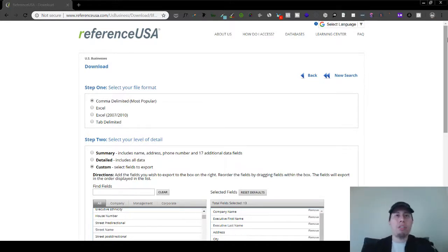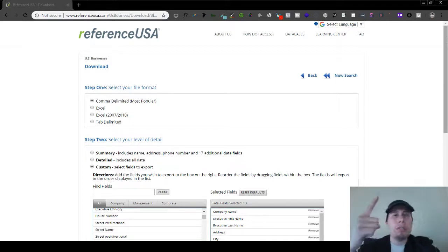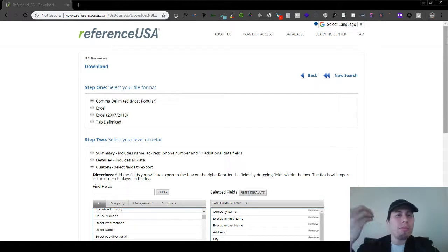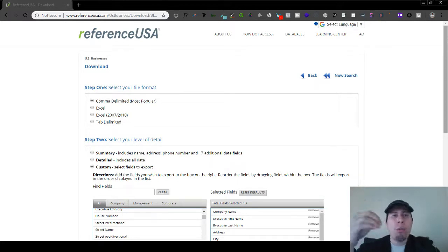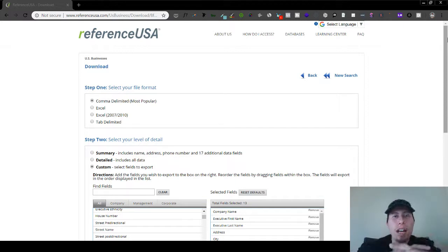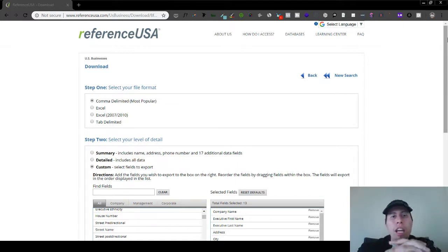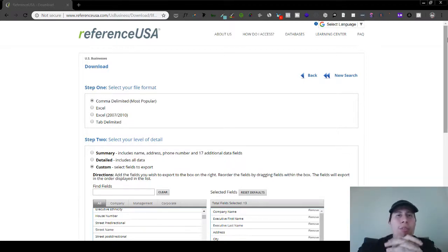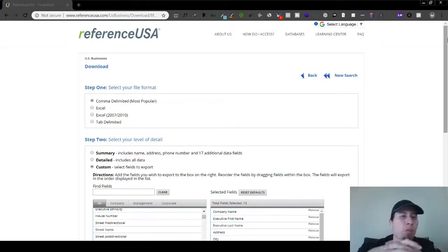And so once you have this information, you can use it to cold email, you can cold call them, you can add them on LinkedIn, you can add them on Facebook—whatever your preference for actually outreaching to these business owners is, you can do that with this tool here.